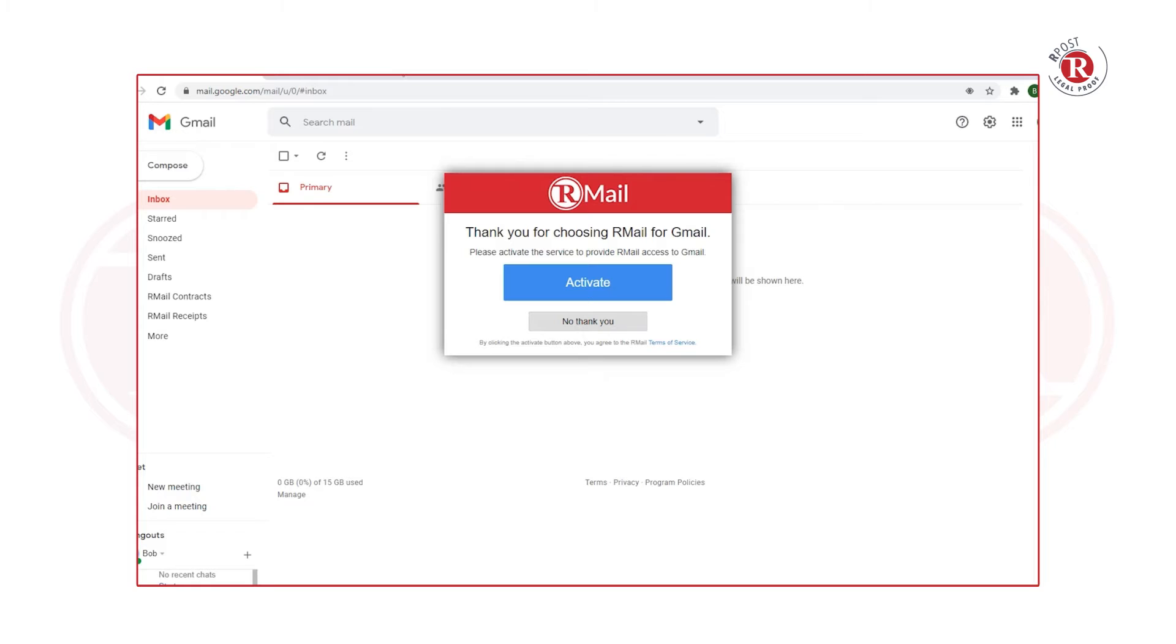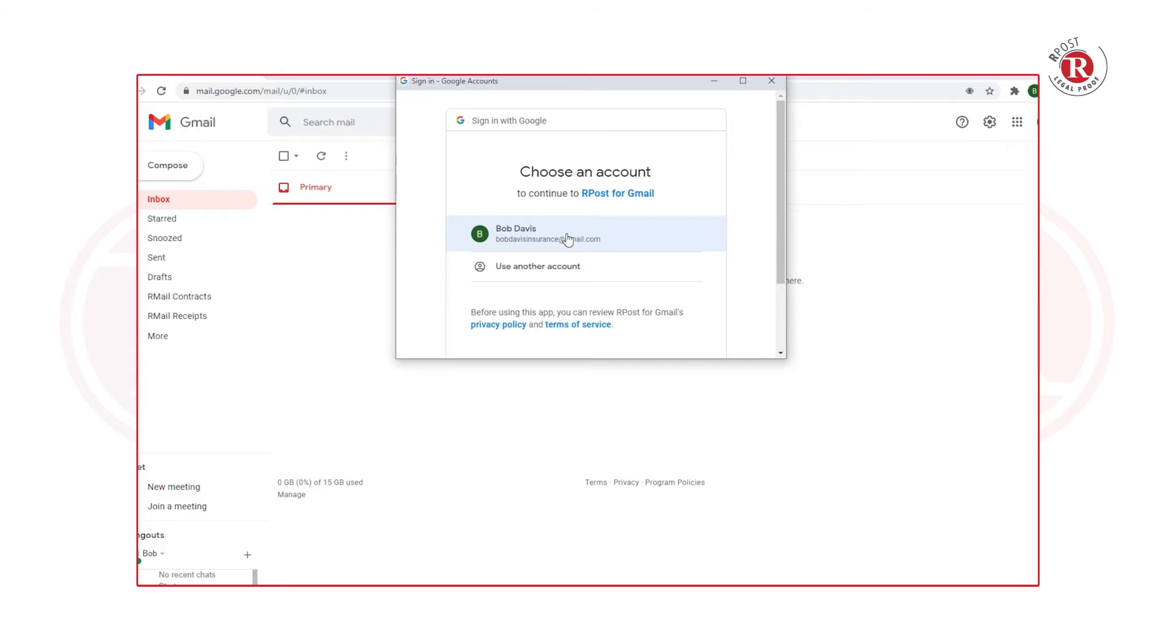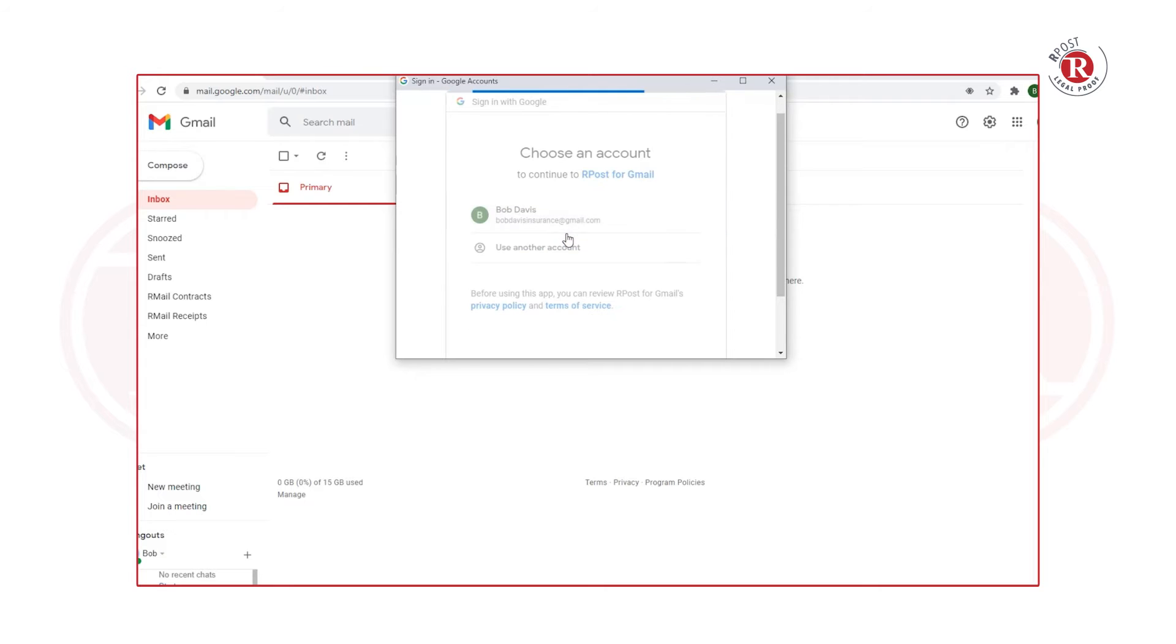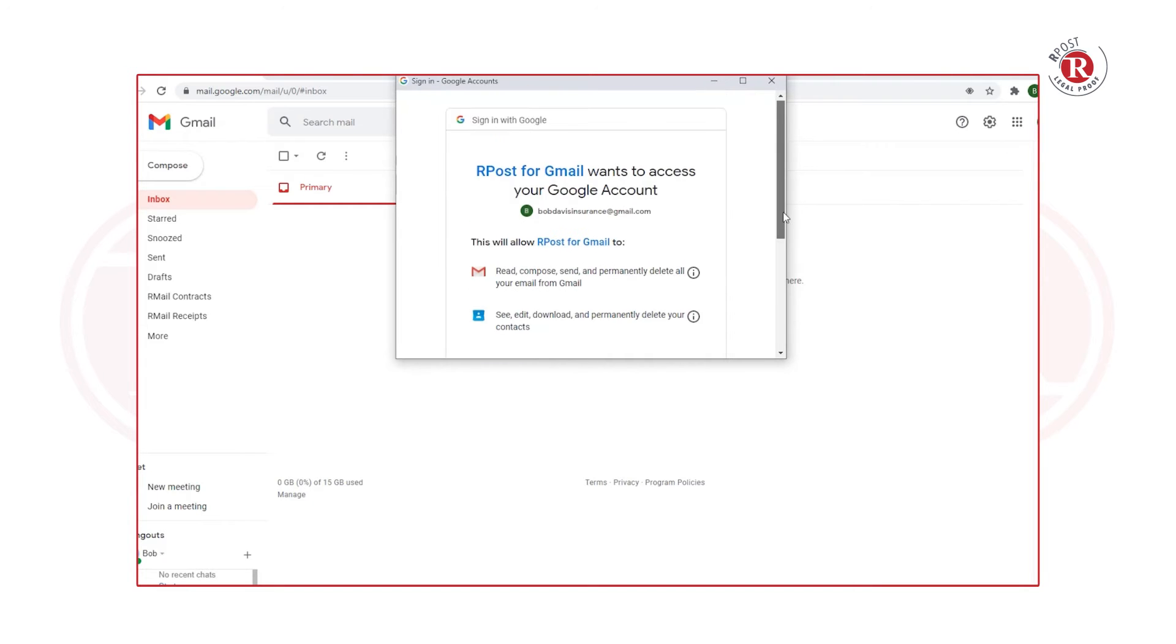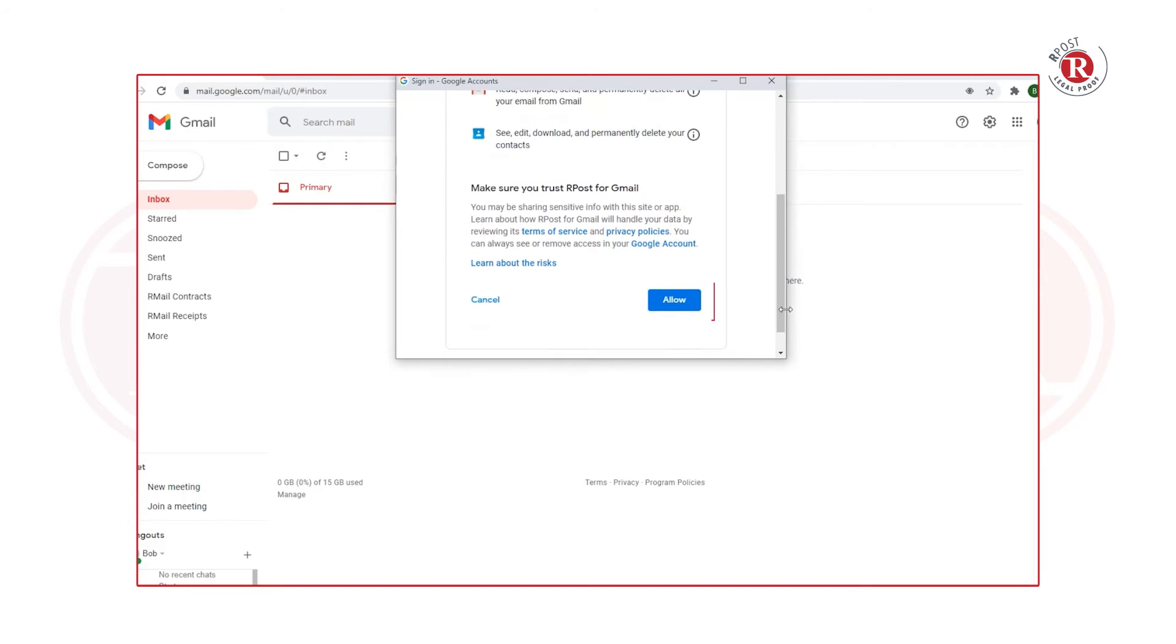When you go back to your Gmail inbox, you'll see a pop-up where you need to click Activate and click on your account, then scroll down to allow the standard Gmail authorizations.